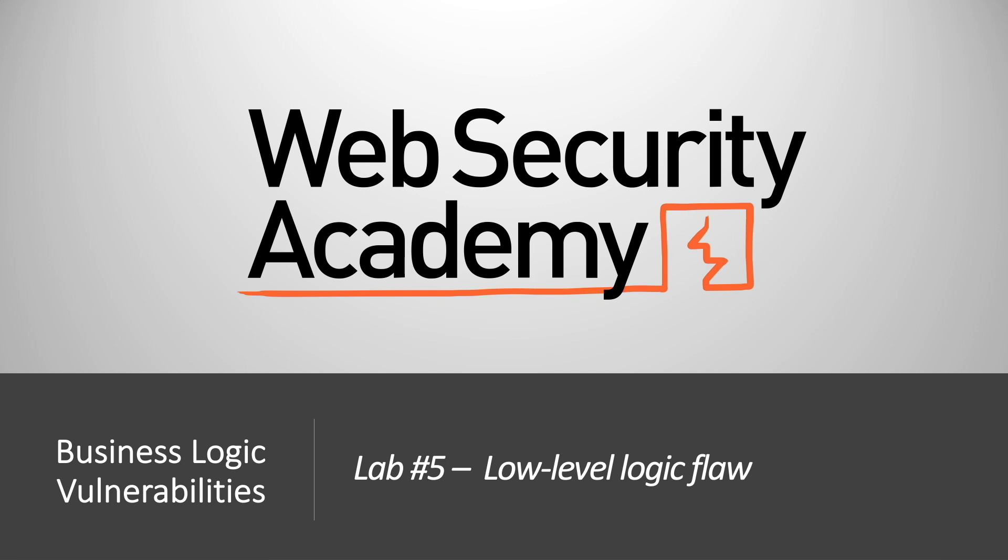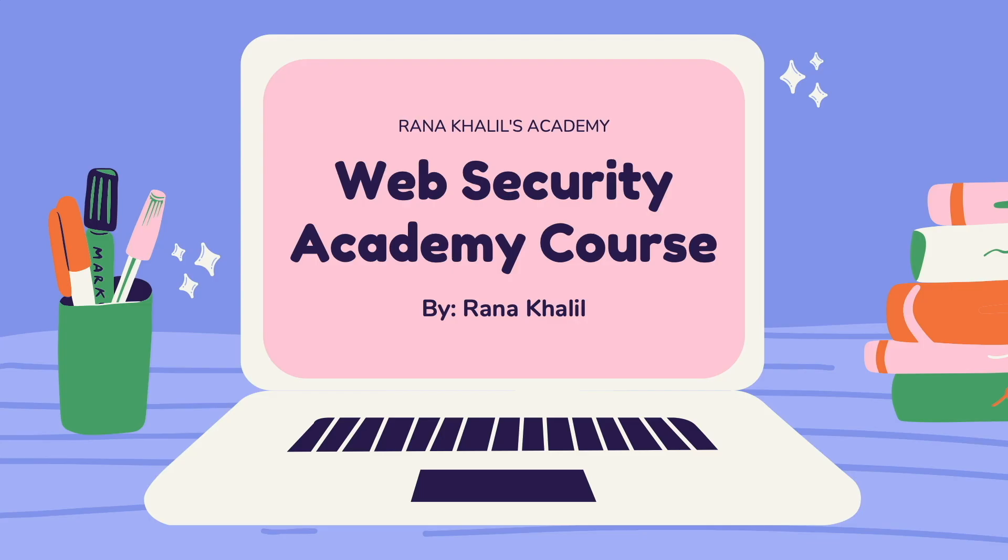Hi everyone, welcome back to another video in the Web Security Academy series. In today's video we'll be covering lab number five in the business logic vulnerabilities module, titled Low Level Logic Flaw.